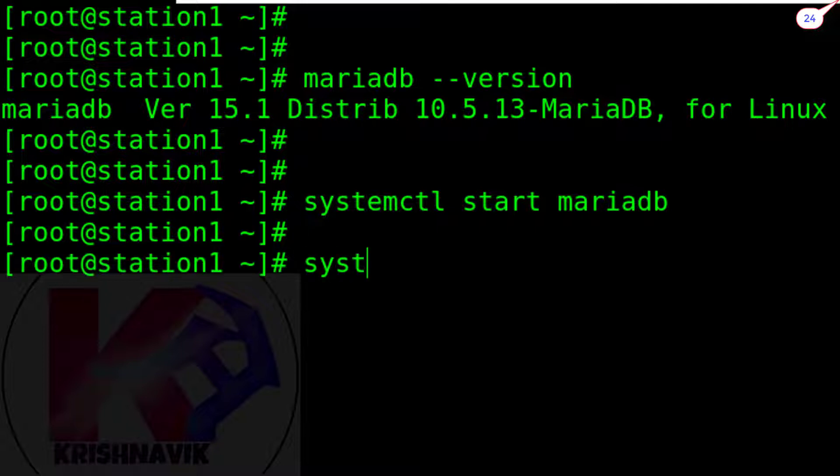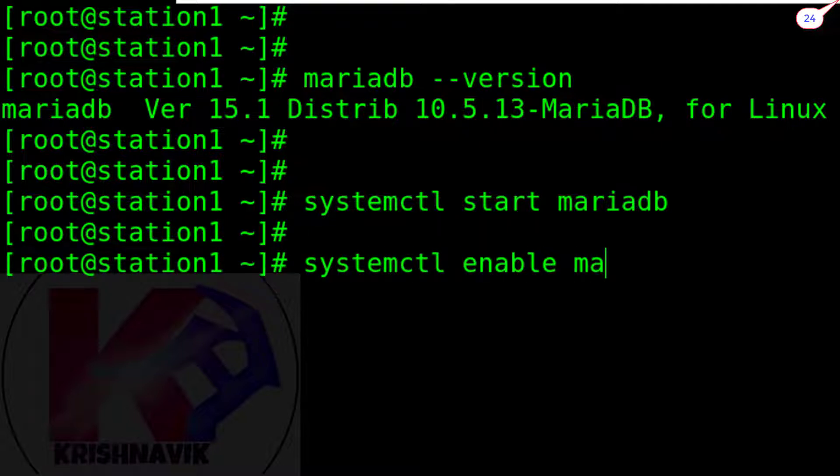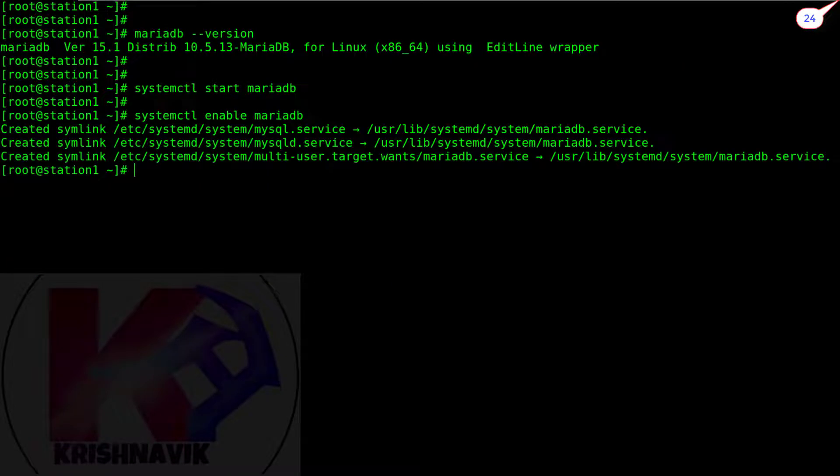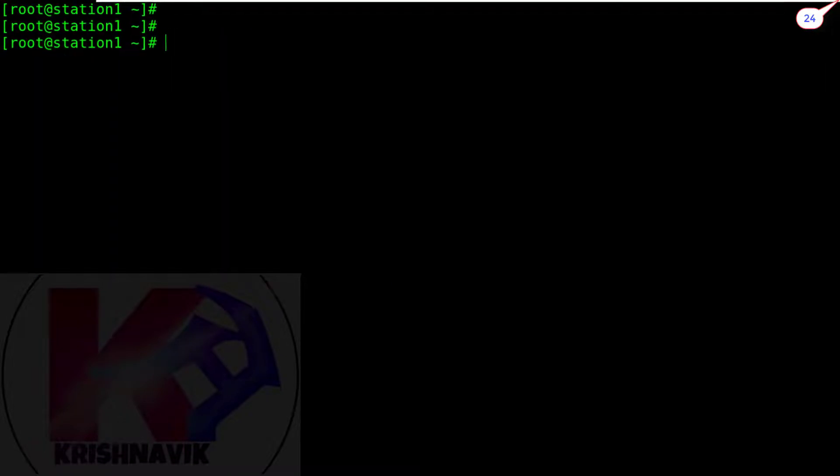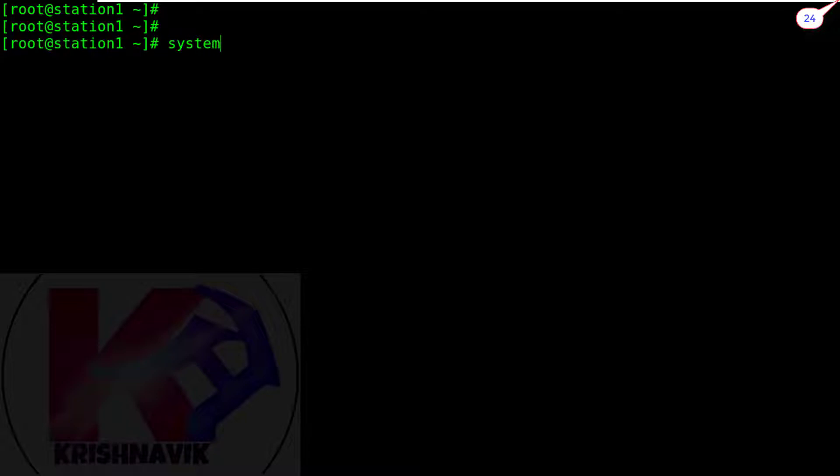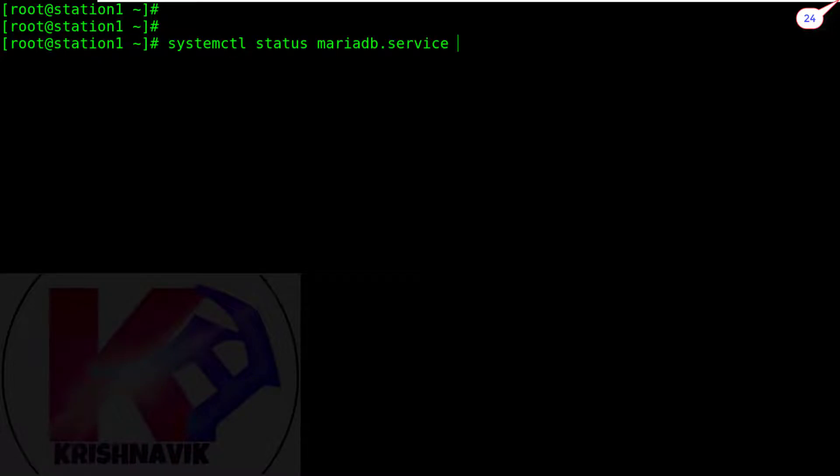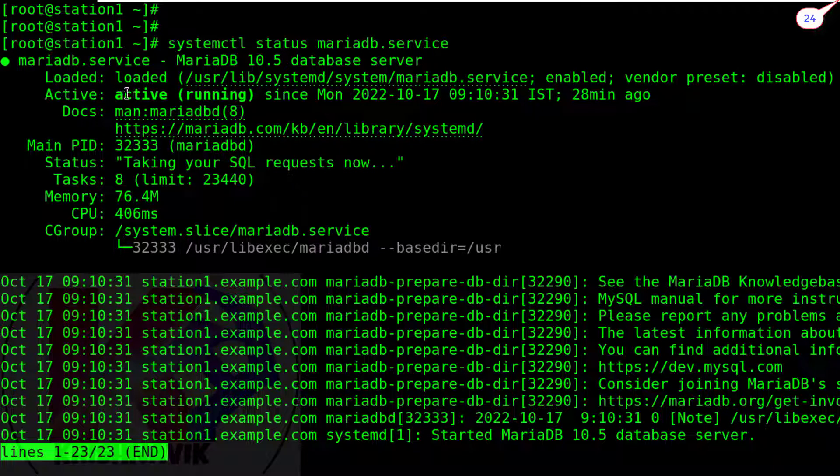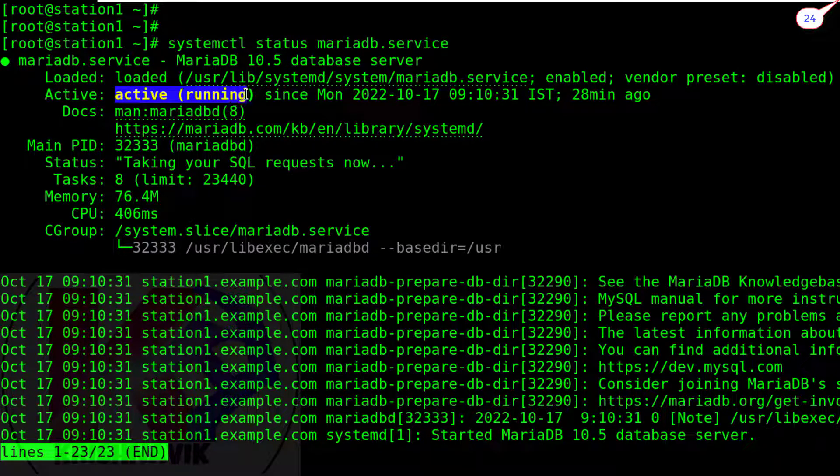Enable MariaDB service. Okay, now check the status of MariaDB service. It is active and running.